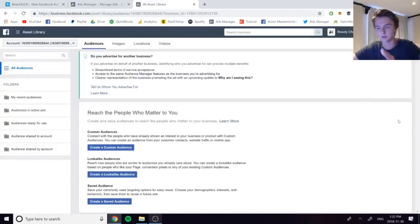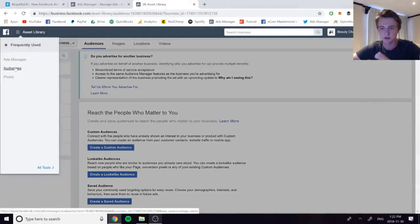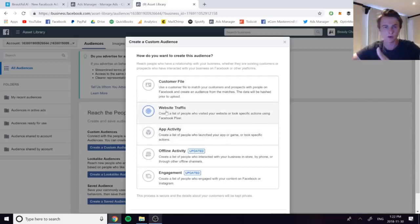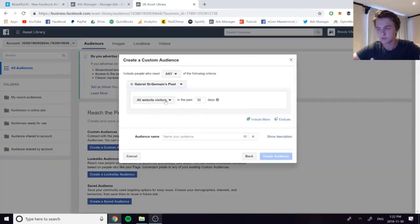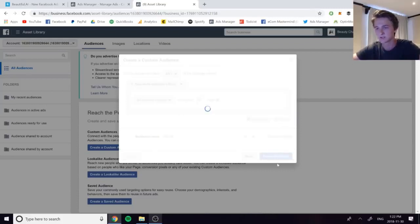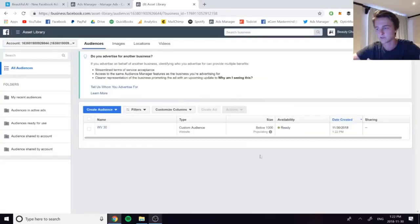To set this up yourself, first you need to create lookalike audiences. Go to your asset library by clicking the menu, then go to Audiences, and create a custom audience — this will be the seed for your lookalike. For example, if you want a lookalike of your website visitors, create a custom audience of website visitors first: select Website Traffic, All Website Visitors in the last 30 days, and name it something like 'WV30'. Then create the audience and let it populate.